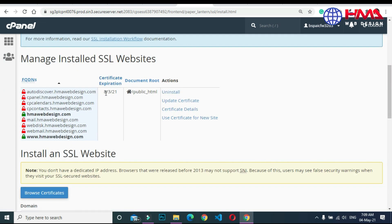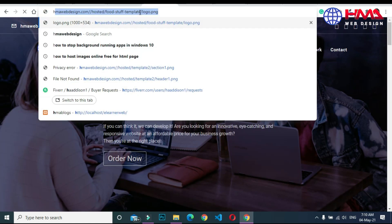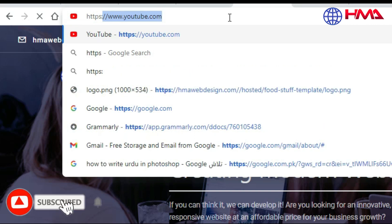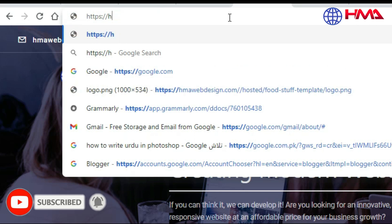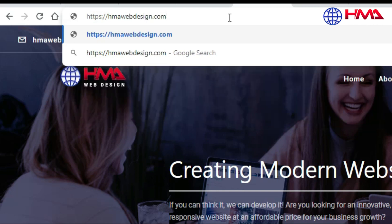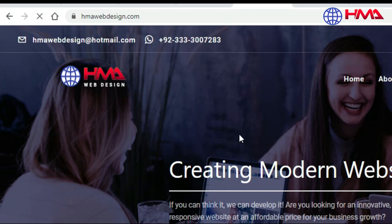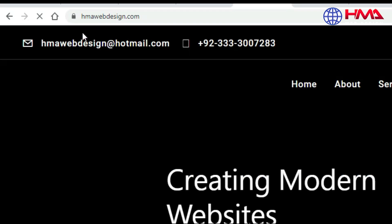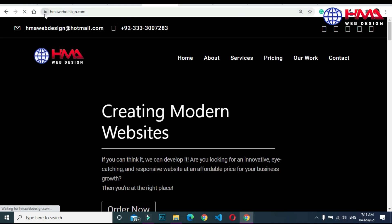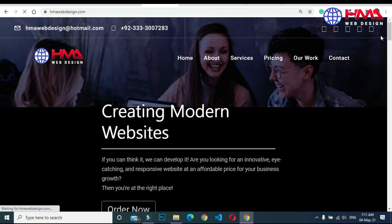Here you can see the expiration date has been updated. Search your website again — here we go, you can see that our website is now secured and the SSL certificate has been installed successfully. Friends, if you found this video helpful, please don't forget to subscribe to my YouTube channel and press the like button.